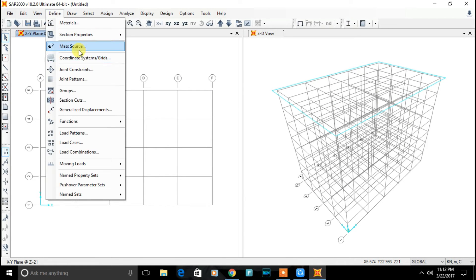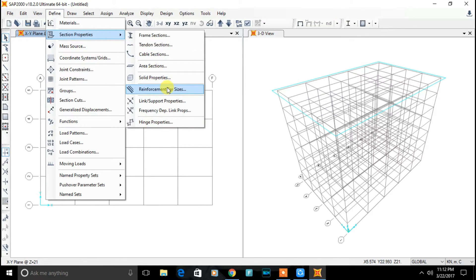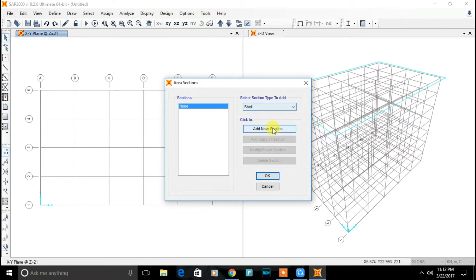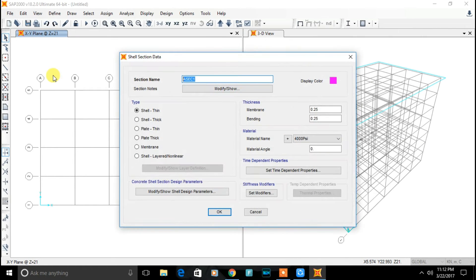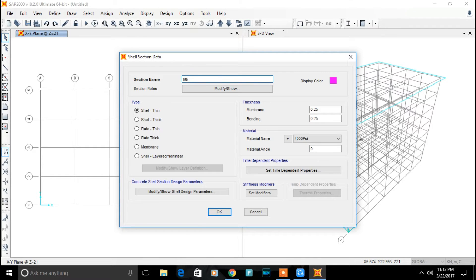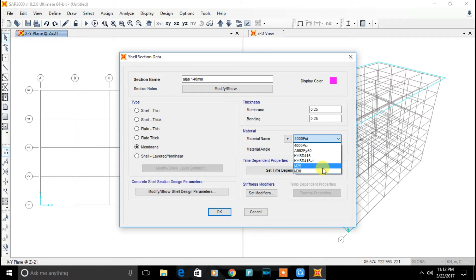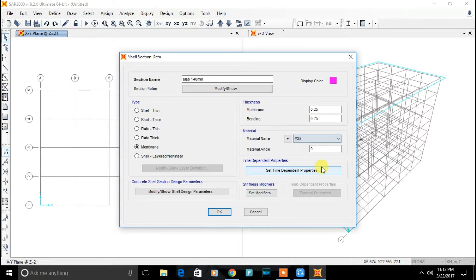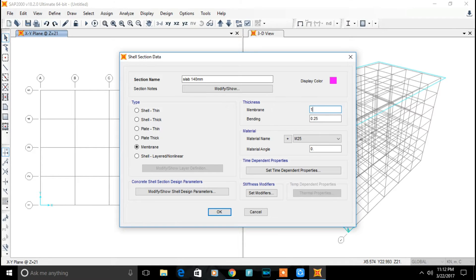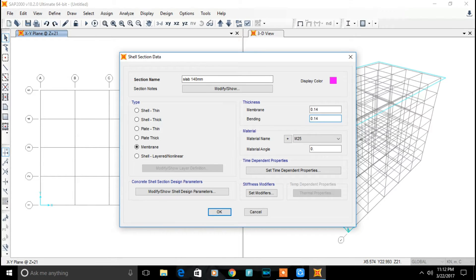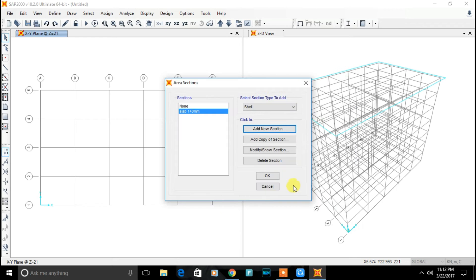Now let's define our slab. Area section. Click add. Slab. Name the section as slab of 140 mm in my case. Select type membrane. Concrete material M25. Click on thickness of membrane 140 mm. Bending of 140 mm. Click on ok. Done.